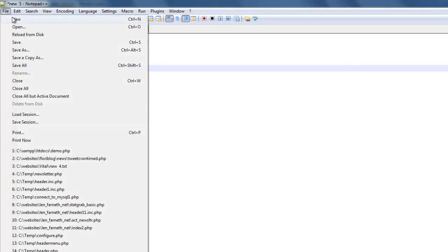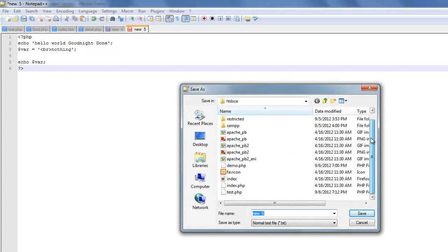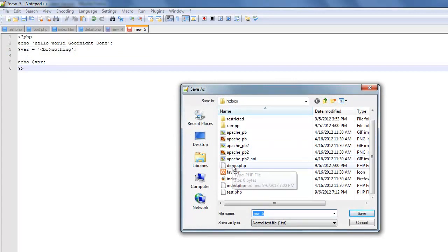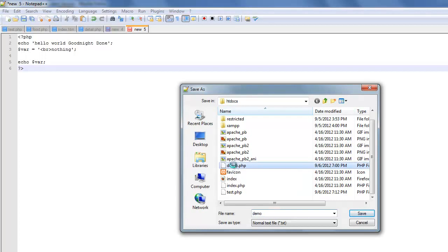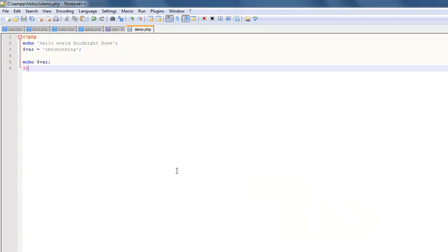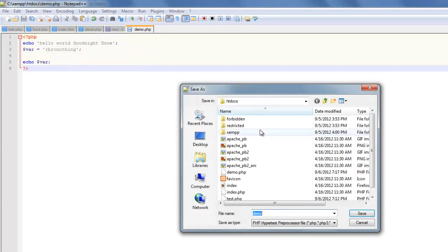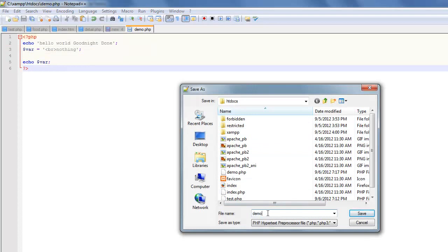But I'm going to go file, save as, and even though I made this before, I'm going to overwrite that. And once I've saved it as a PHP... you know, I skipped a very important step, so I'm going to go ahead and do that again.